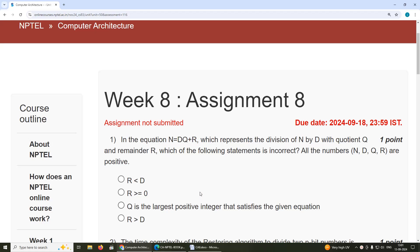Hello viewers. In this video we will see the solution to week 8 assignment 8 for the course Computer Architecture.